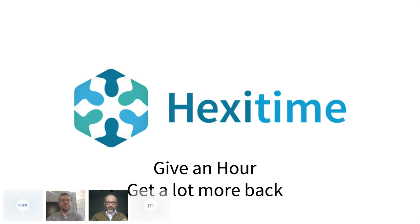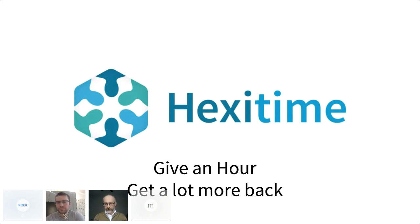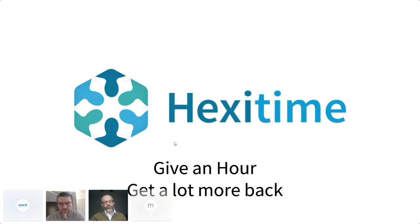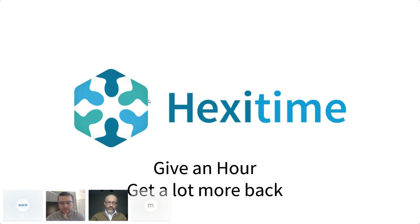And together, we founded what we'll be presenting to you over the next half an hour or so, which is the first healthcare professionals time bank, HexiTime, which essentially, as you can see in the logo here, puts people's heads together to improve quality of healthcare. So, but there's just as any other time bank, the same rules apply, simple principles,